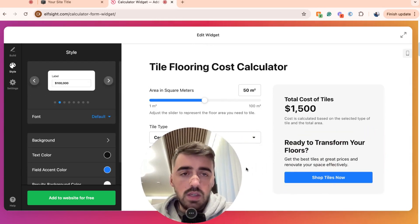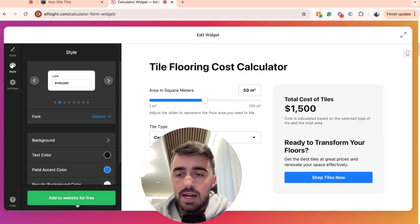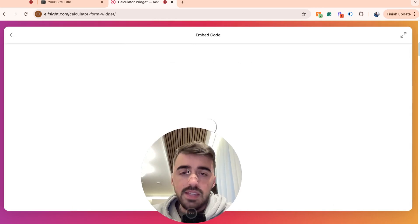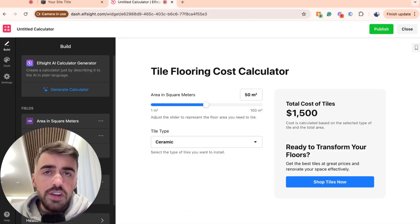So once your calculator looks just the way you want it to, go ahead and click add to website for free. And then this is going to go ahead and create your widget.